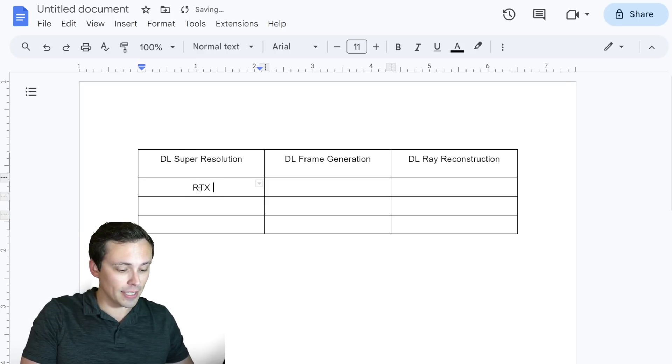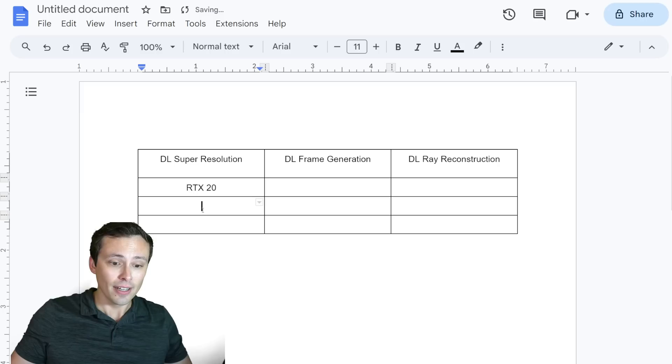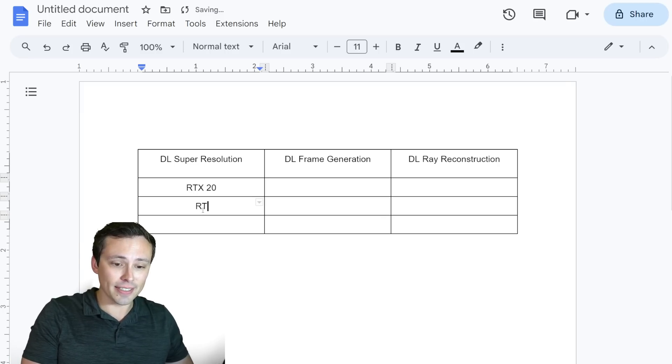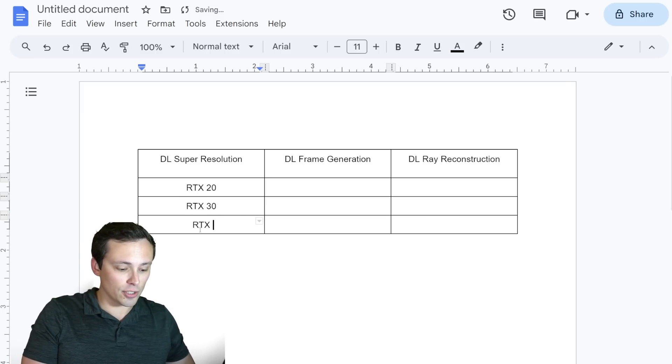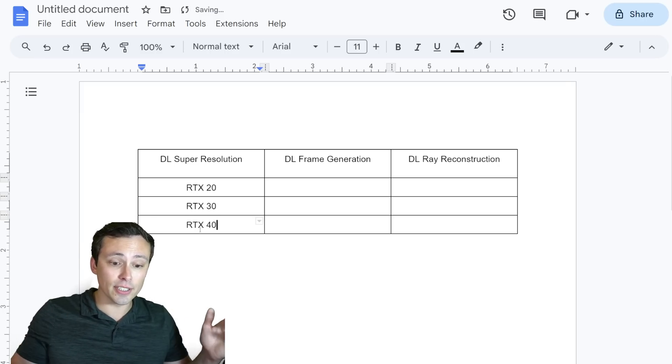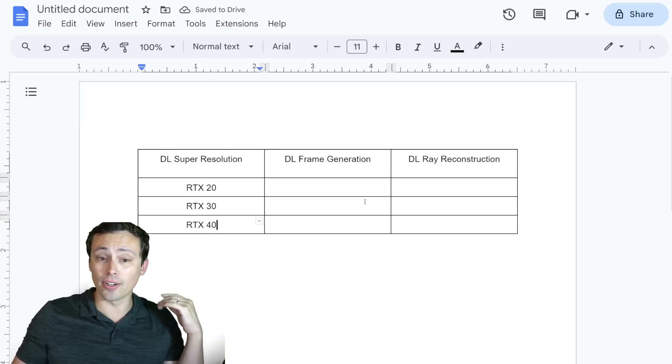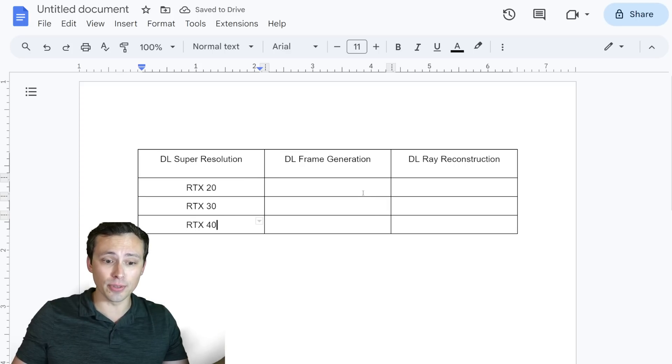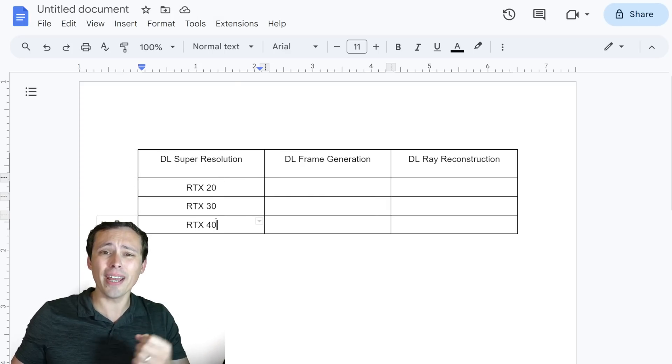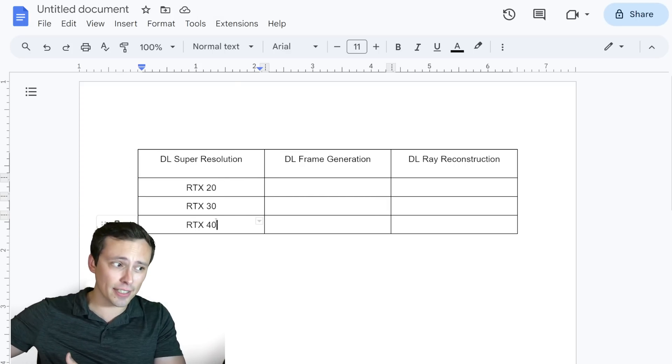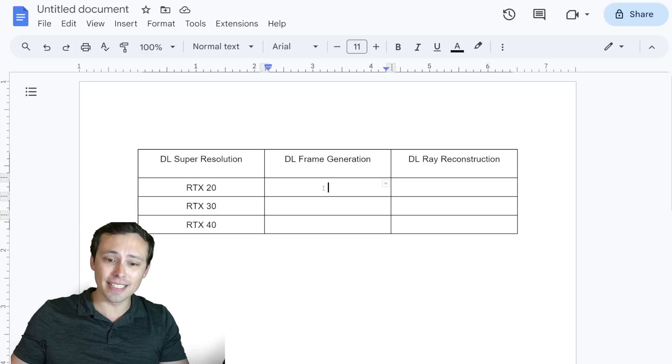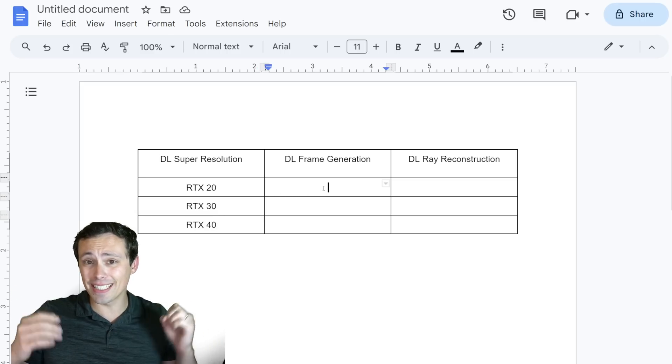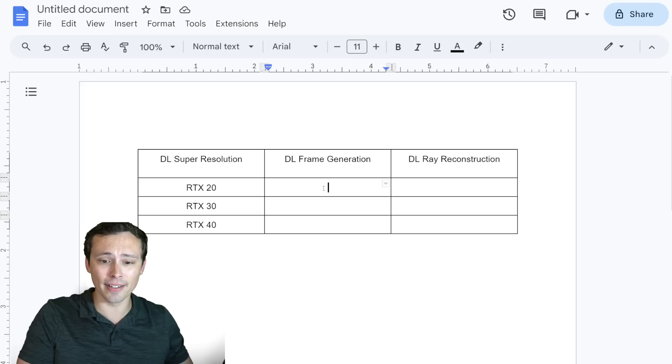So DLSS super resolution is supported by RTX 20, RTX 30, and RTX 40 series GPUs. And we would assume as more RTX GPUs come along we'd get more of them, but you can't support it on any GTX GPUs that didn't have that same kind of tensor cores that it's running on.